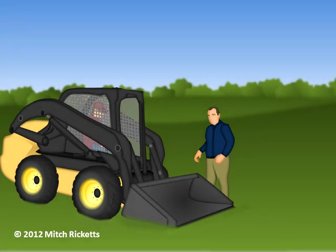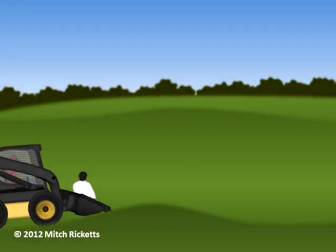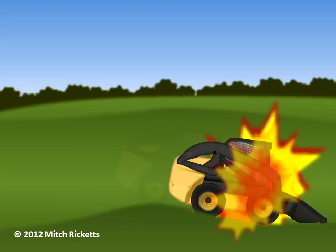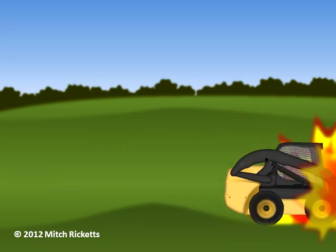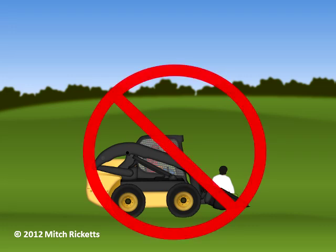To prevent incidents such as this, co-workers should never approach unless attachments are lowered and the engine has been shut down. OSHA has also reported cases in which workers were riding as passengers in buckets or other attachments. In many of these cases, the passengers were thrown out when loaders encountered rough terrain or obstacles. They were then run over before the operators could react. These incidents can be prevented by never letting passengers ride on any part of a skid steer loader.